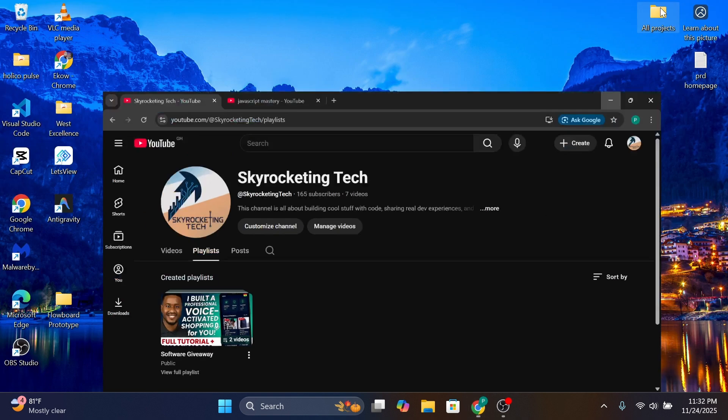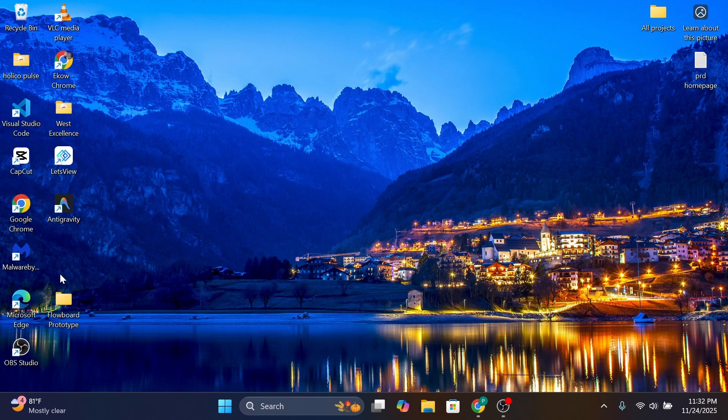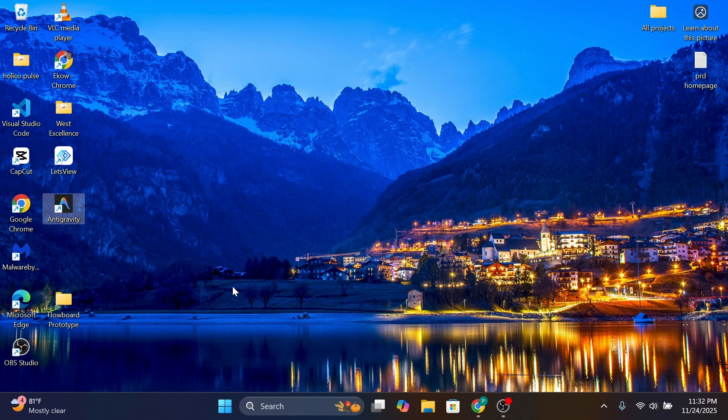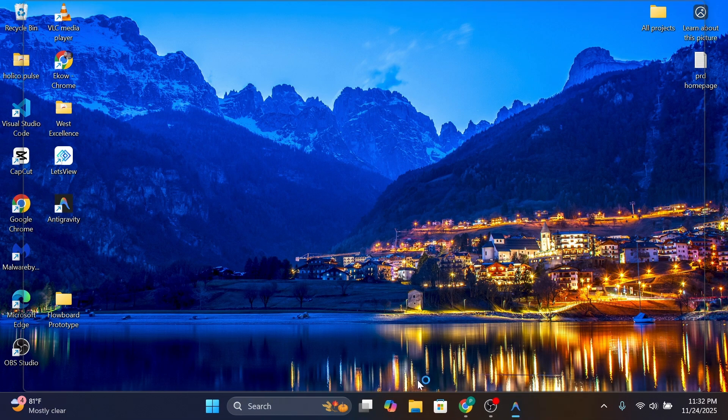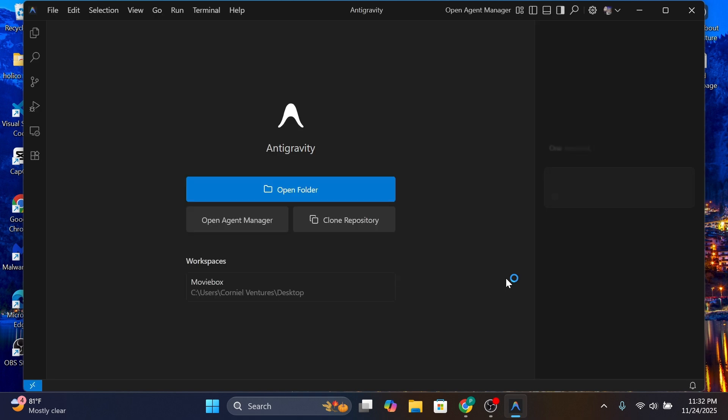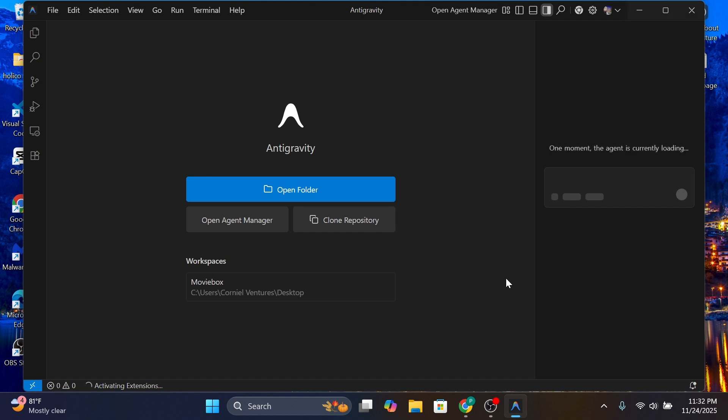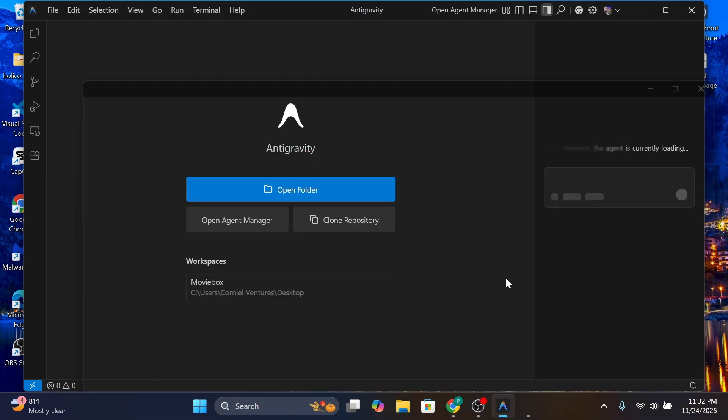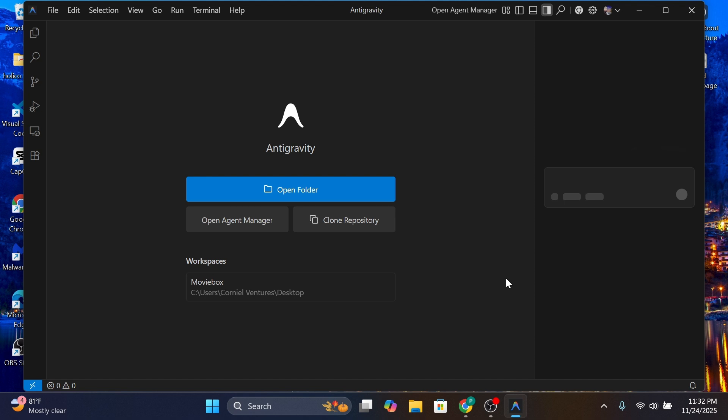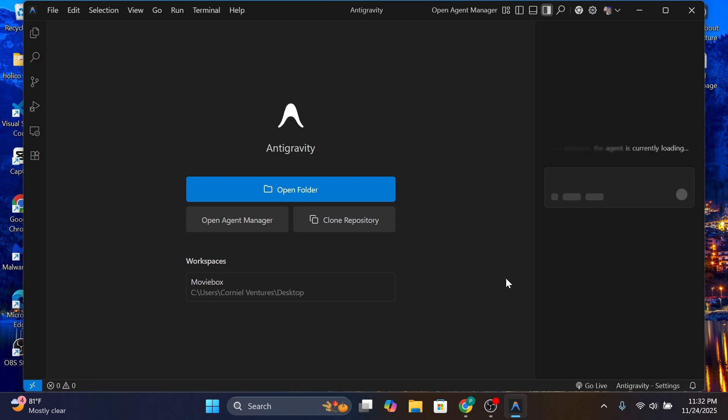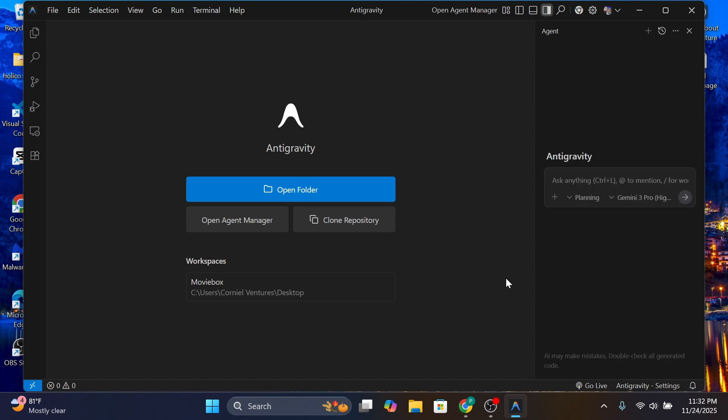So let's just jump into it before Google puts Antigravity behind a subscription fee. First of all, I'm going to open up my Antigravity real quick and then generate a PRD. I like to do this because this is sort of a big project and I wouldn't want the AI to get stuck along the way.